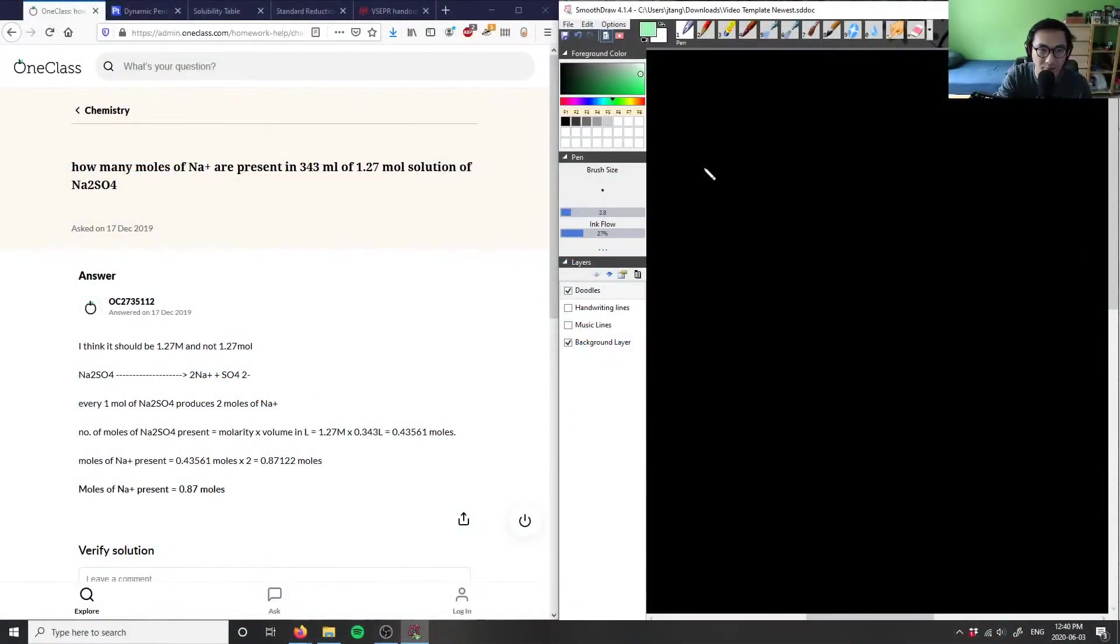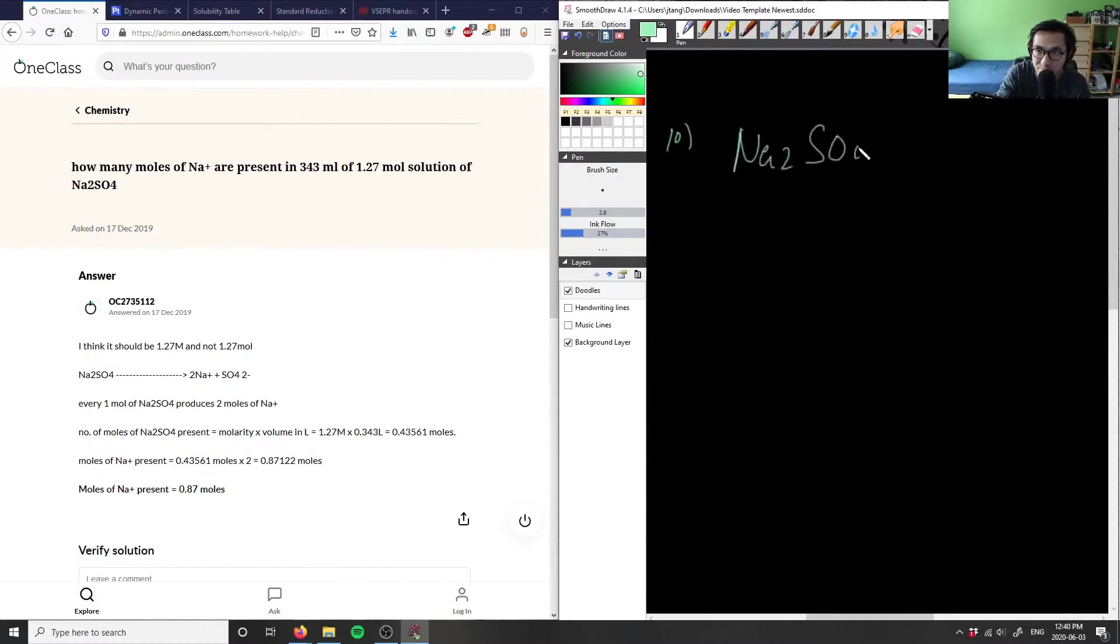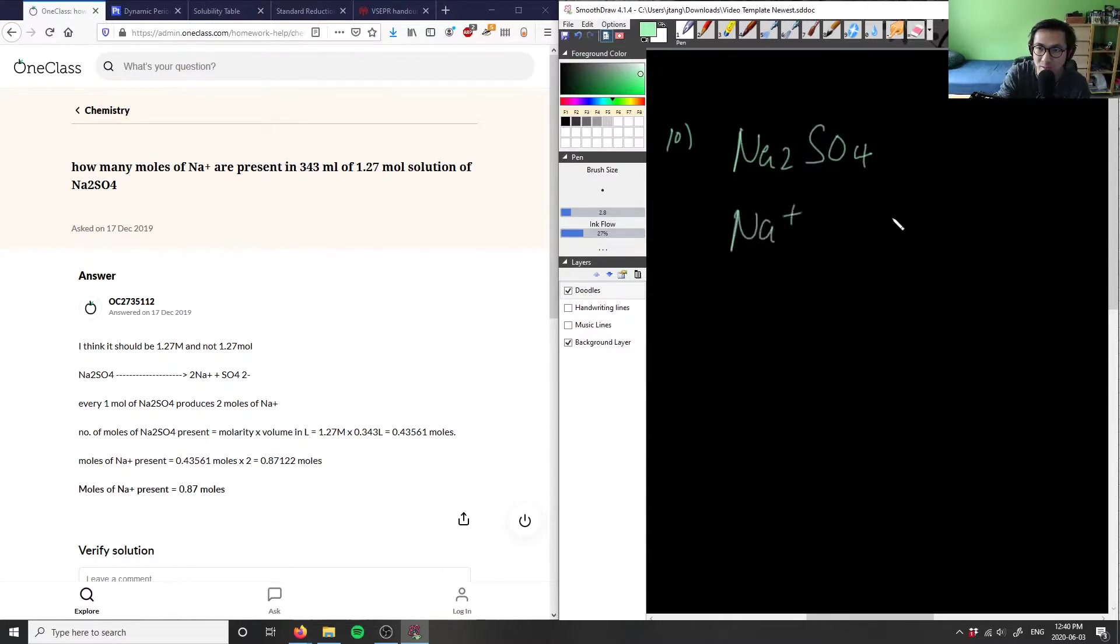How many moles of Na+ are present in 343 milliliters of a 1.27 mole solution of Na2SO4? Na2SO4 dissociates into 2 Na+ and SO4 2-.